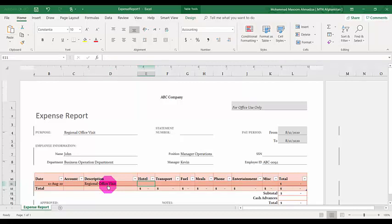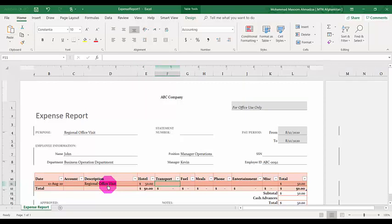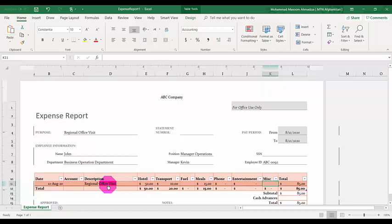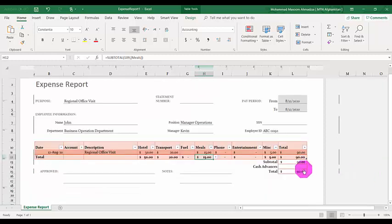Hotel expenses: $50. Transportation: $20. Fuel: no expenses, so zero. Meals: $15. Phone expenses: zero. Entertainment: zero. Miscellaneous: $5. Once entered, you can see in the expense report that the total expense incurred for this date is $90. So John is eligible to receive $90 reimbursement from the company because he spent that amount on behalf of the company.